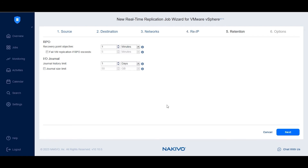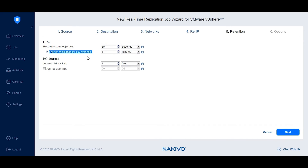Under RPO, set the recovery point objective to minutes or seconds to keep the time between recovery points to a minimum. Optionally, you can fail the real-time replication job if the RPO exceeds the specified time.